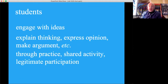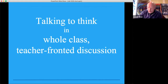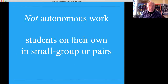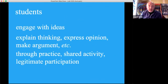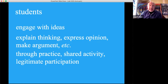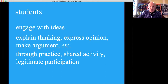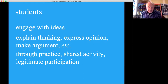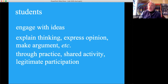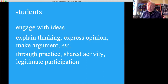Students — their role in dialogic teaching — is to engage with ideas, explain their thinking, express their opinions, make an argument through practice, shared activity, and legitimate participation, to actually construct ideas and to engage in discourse.